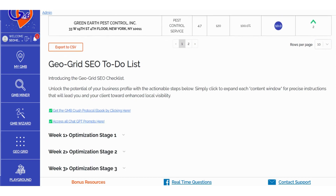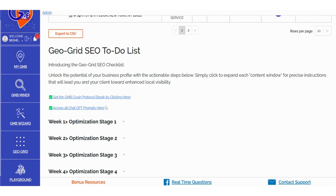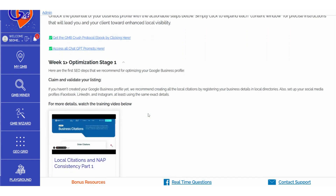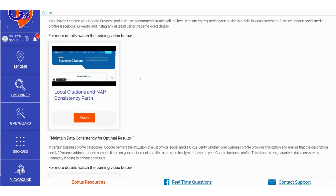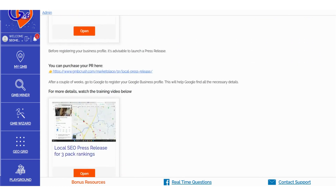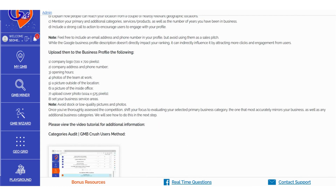In the GeoGrid to-do list, we've responded to your requests and provided a detailed weekly action checklist to drive your rankings to new heights. Each weekly action plan is accompanied by precise tasks essential for optimizing your listing. We've also included additional resources in the form of videos and ChatGPT prompts, specifically tailored to assist you in performing weekly optimization tasks.